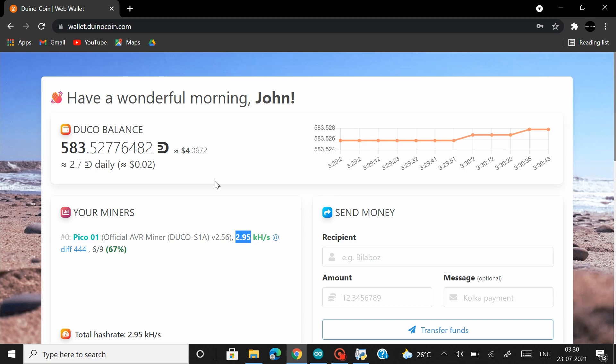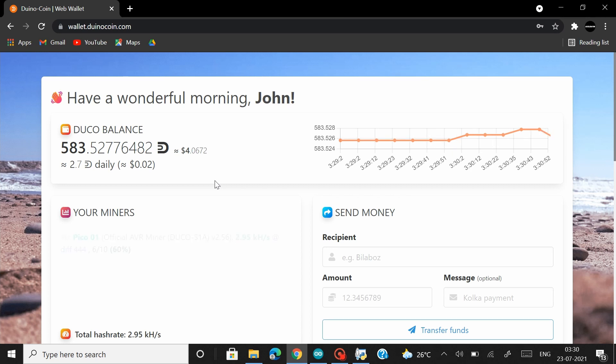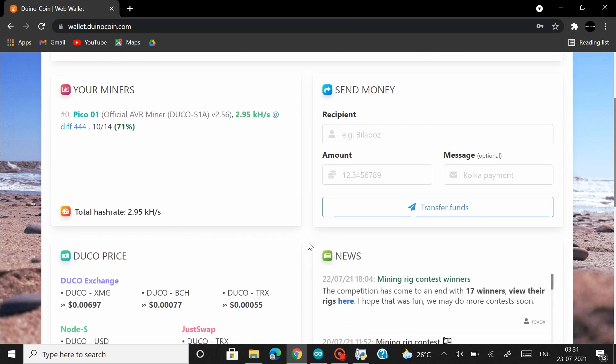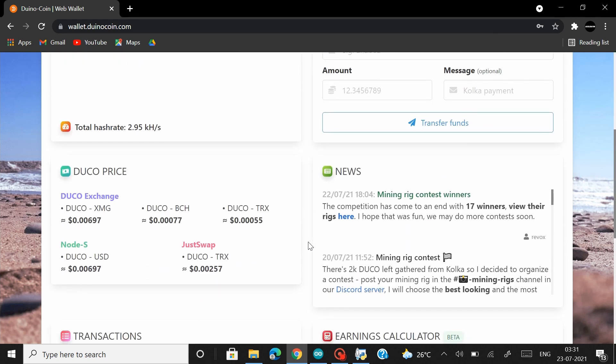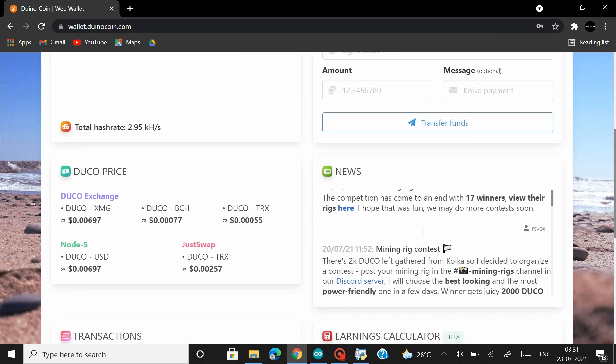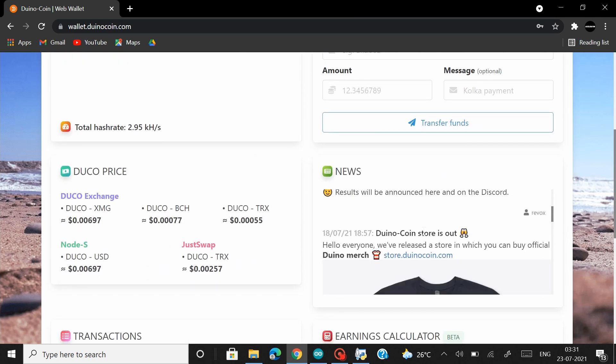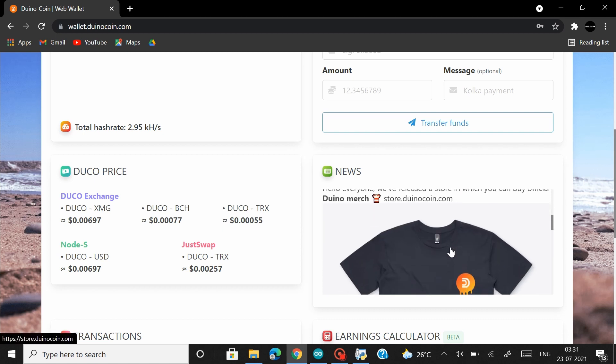Hopefully I'll be able to show you guys that in my next video. So if you guys don't want to miss out on that, consider subscribing and enable the notification bell. Now there's one very important update that I have to share with you guys and that is DunnoCoin recently released the official DunnoCoin store where you can get the Dunno merch like this awesome shirt.